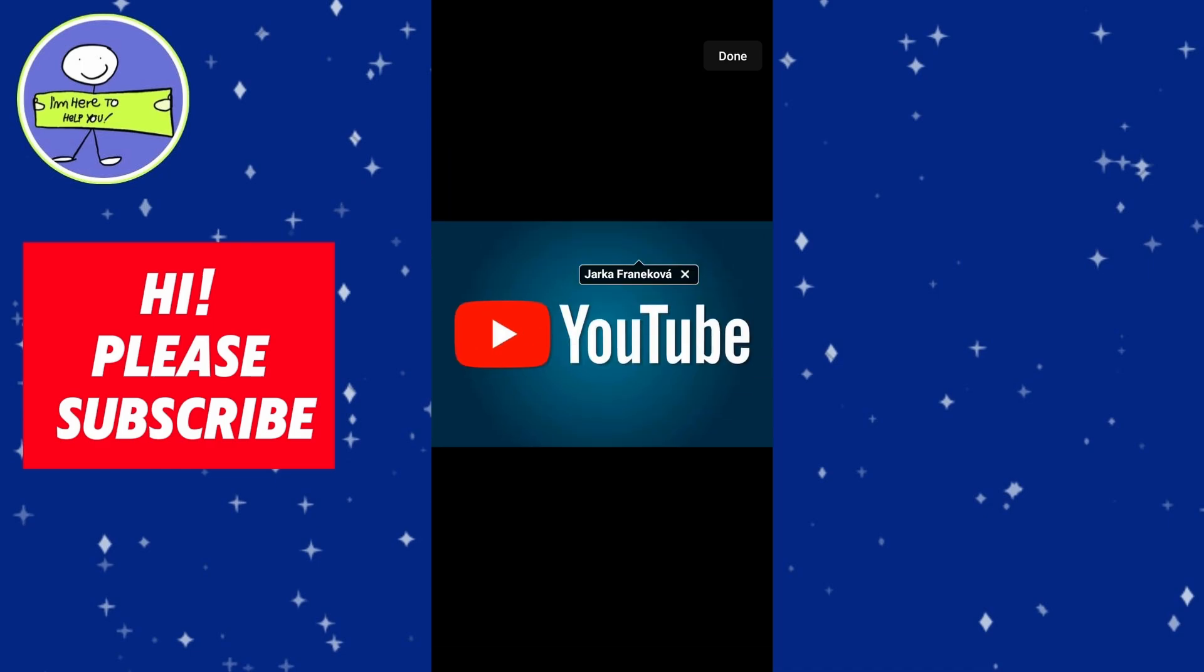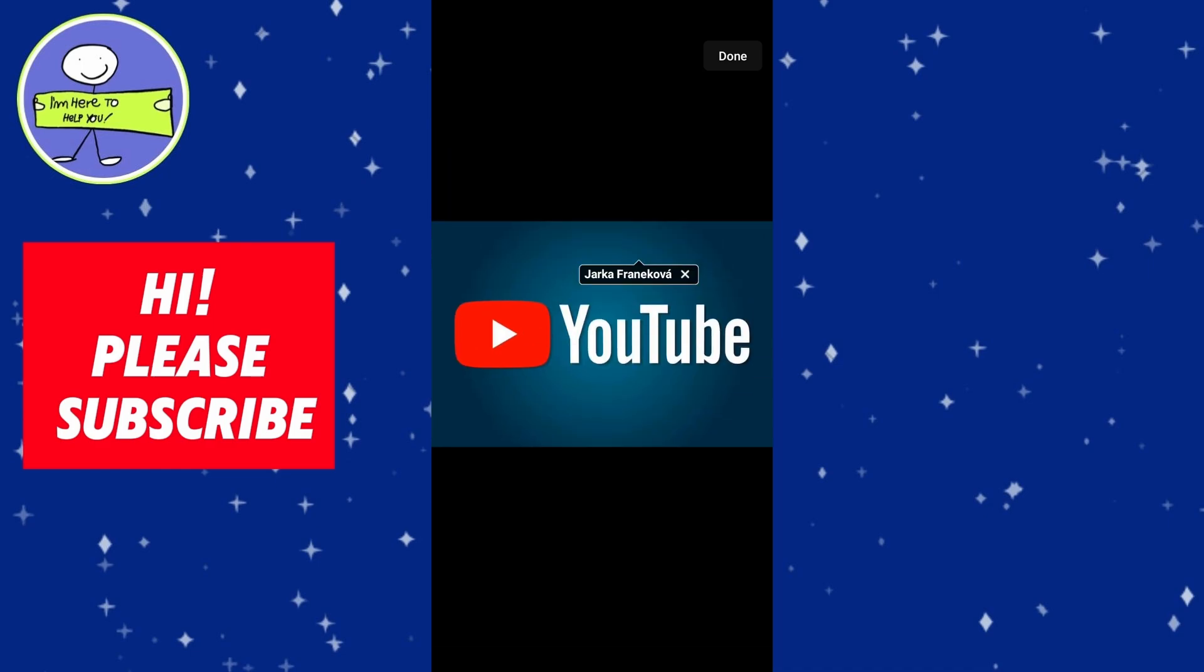Once you are satisfied with your post and text, click on Post to publish it. Your tagged friends will receive notification about tag.